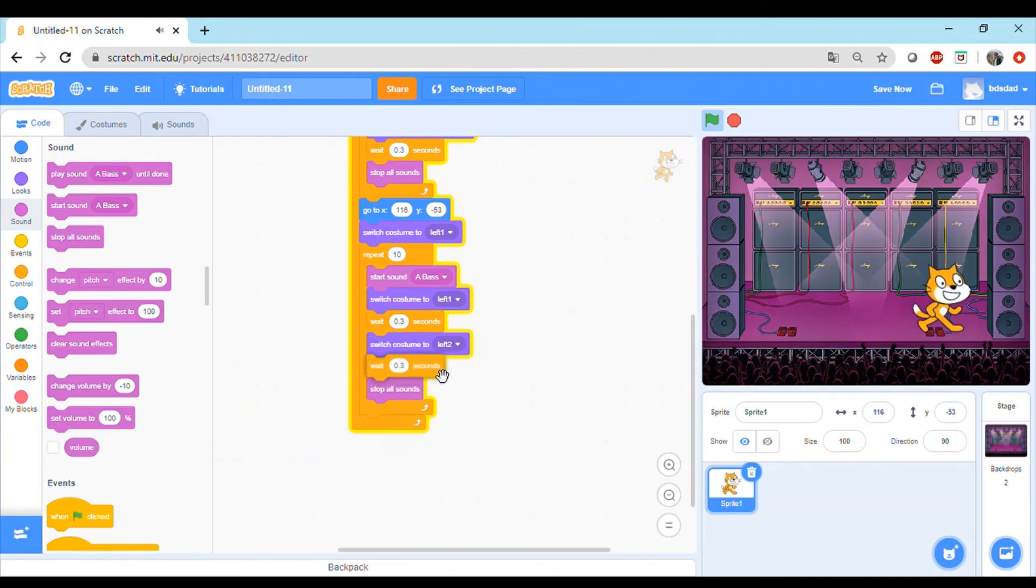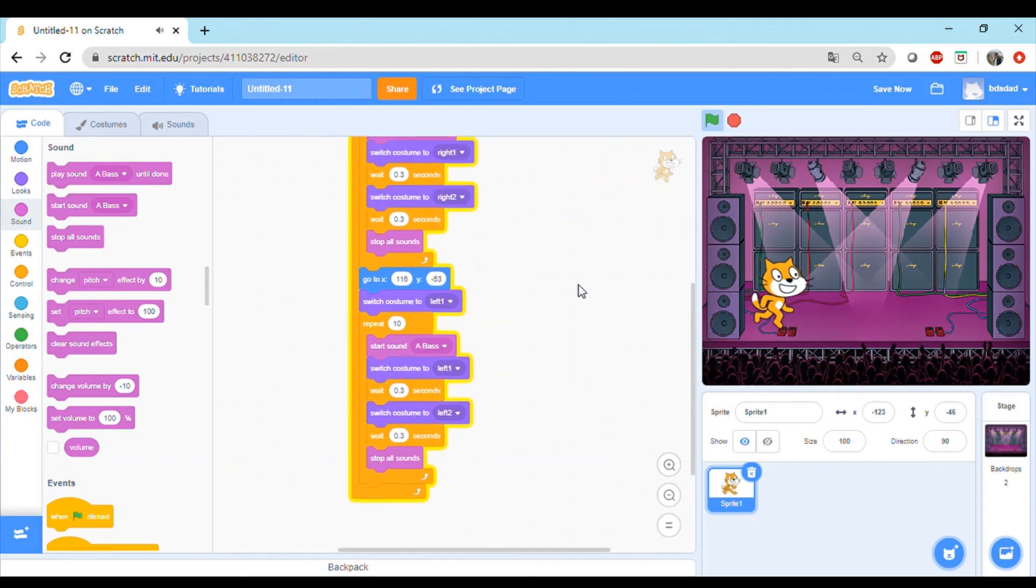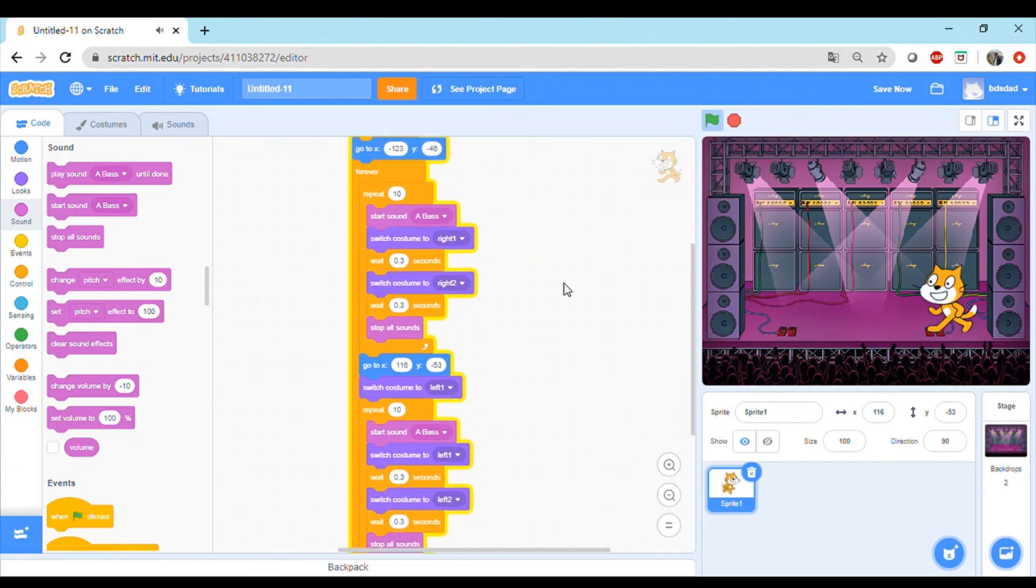Perfect! So let's see how it looks like. Now we have the cat dancing, we have the sound coming, looks like we have coded the project pretty well. If you want to stop, you can just click here on stop and it will stop the project. This is how the final code looks like.